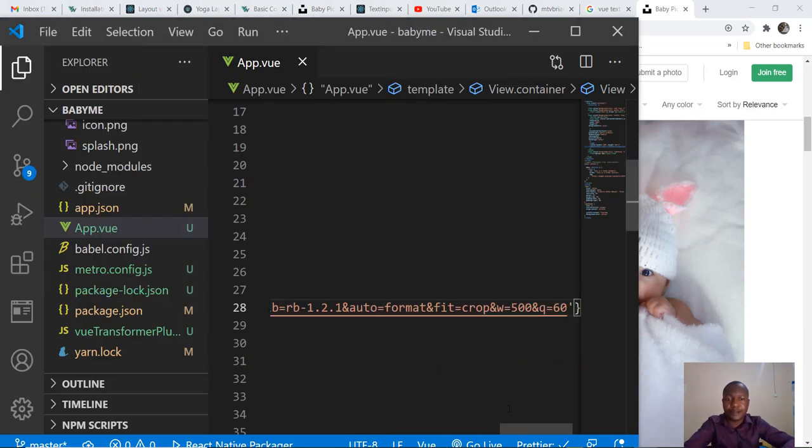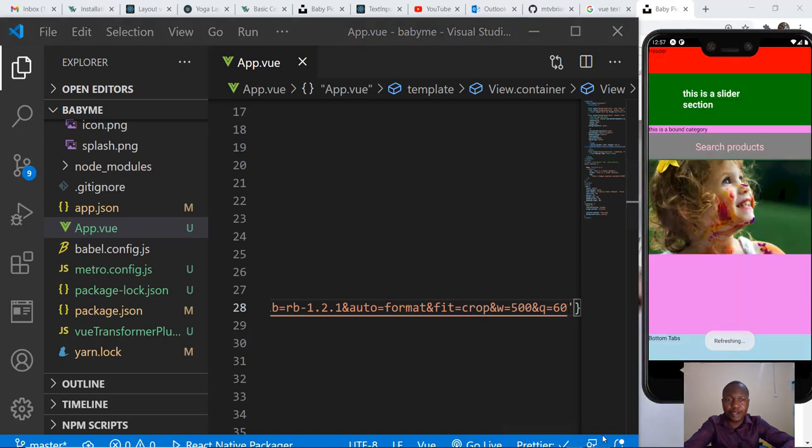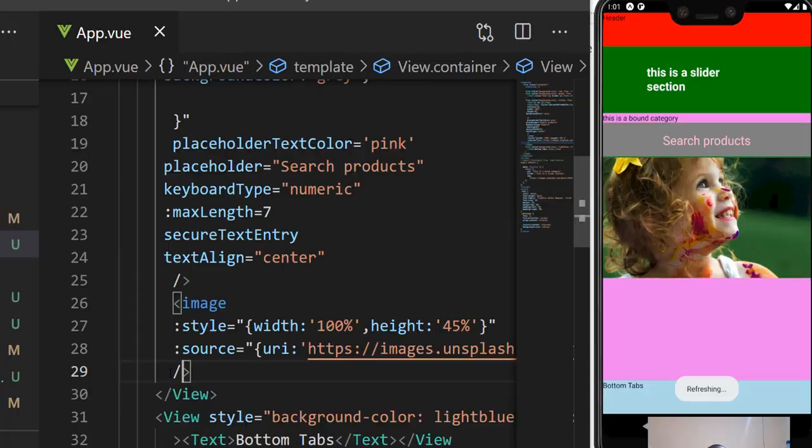That is for the image. There we go, we have our image.